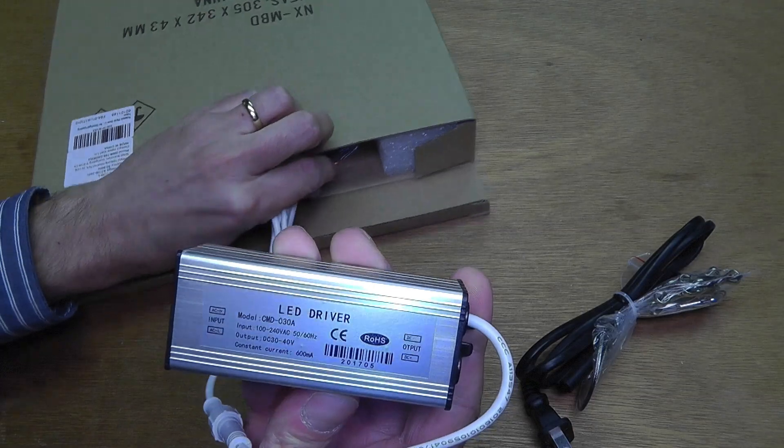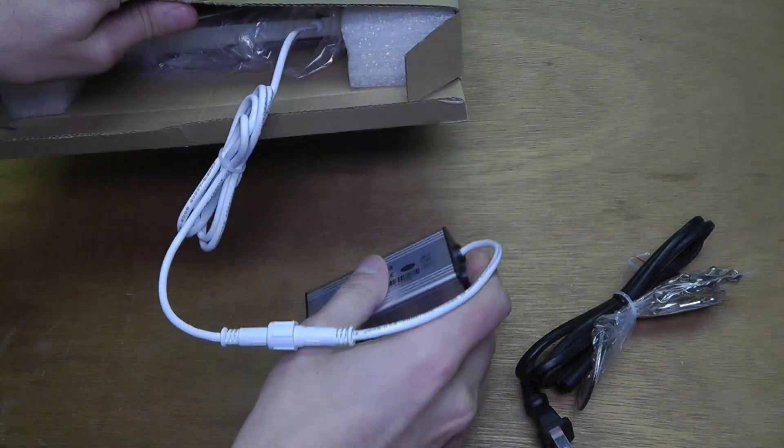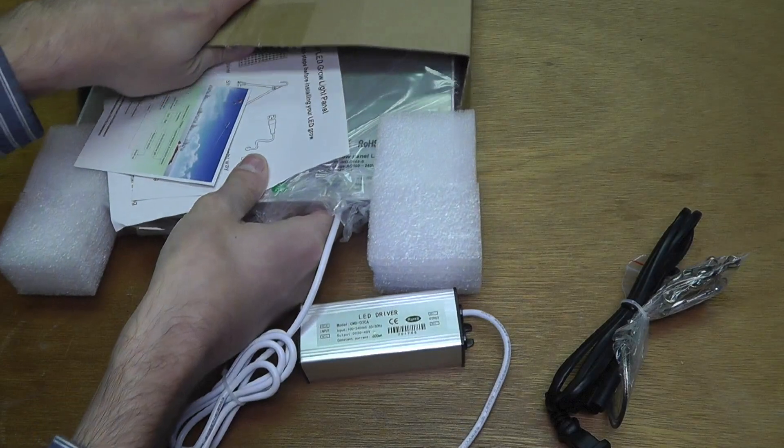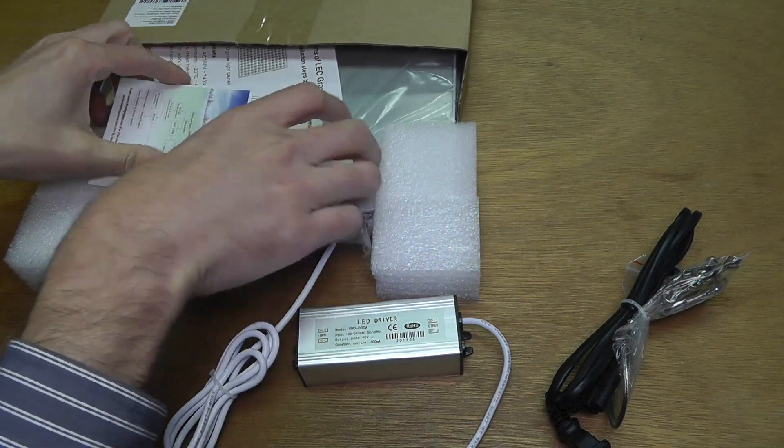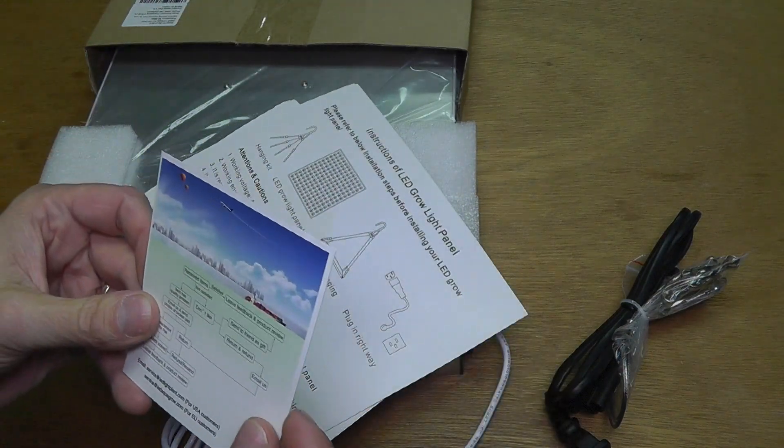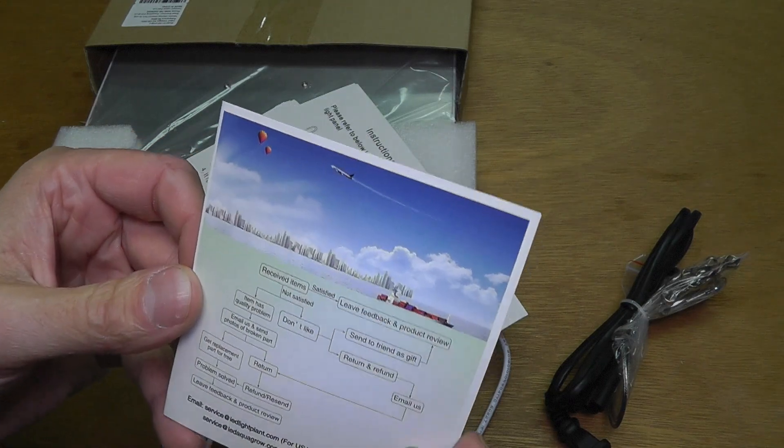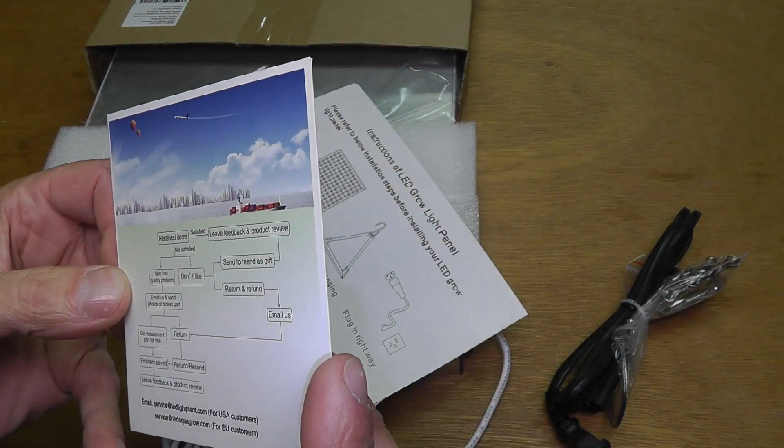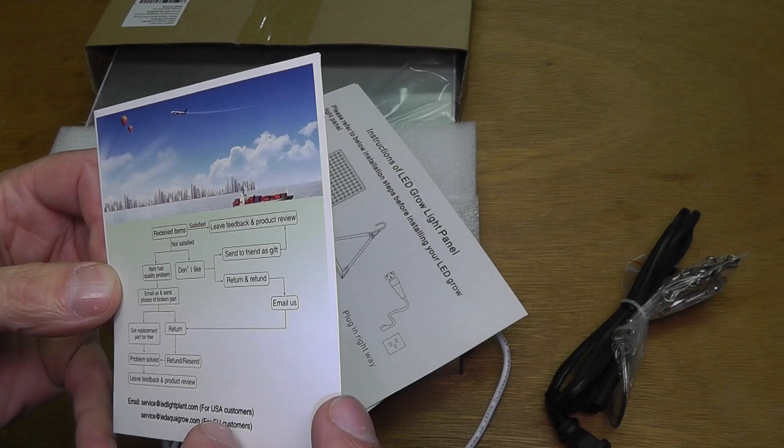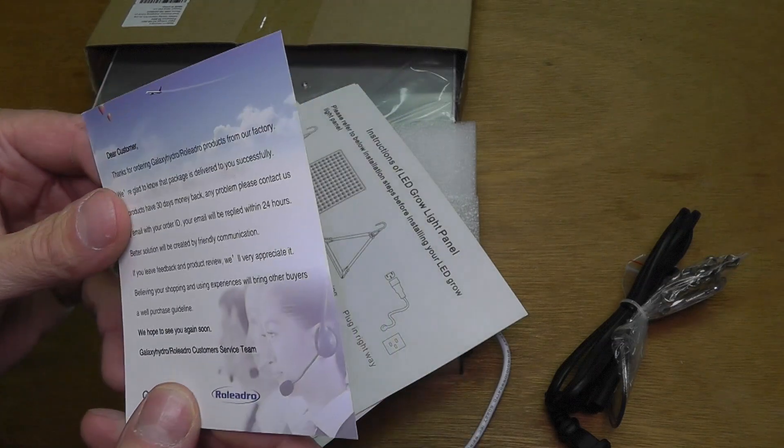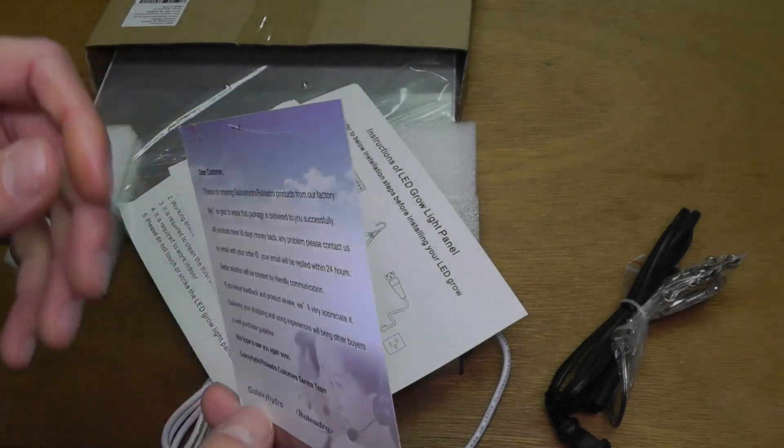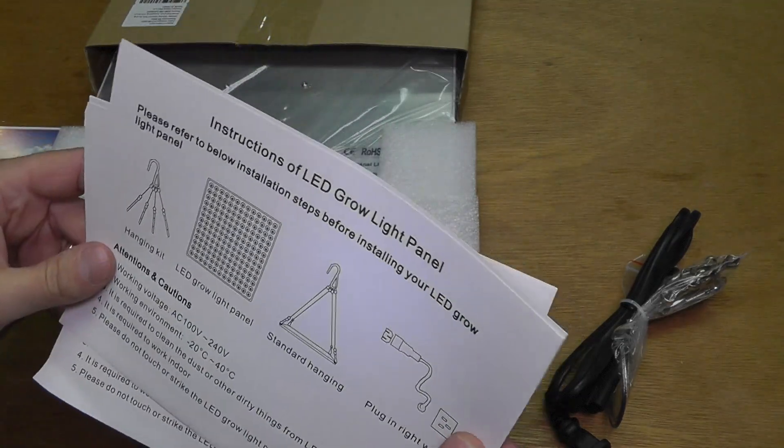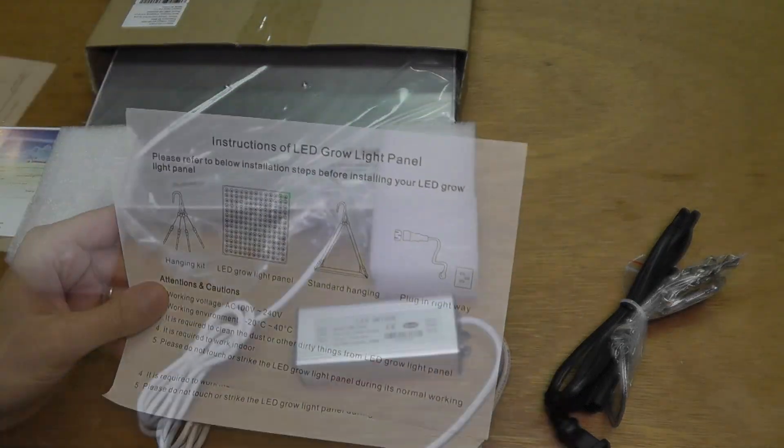Here's the power supply and I think that's directly connected to the lamp. Cannot detach it. Then what else here? Like a customer satisfaction card kind of thing. Troubleshooting. What you're supposed to do if it doesn't work or you have any other troubles. And then here an instructions manual.